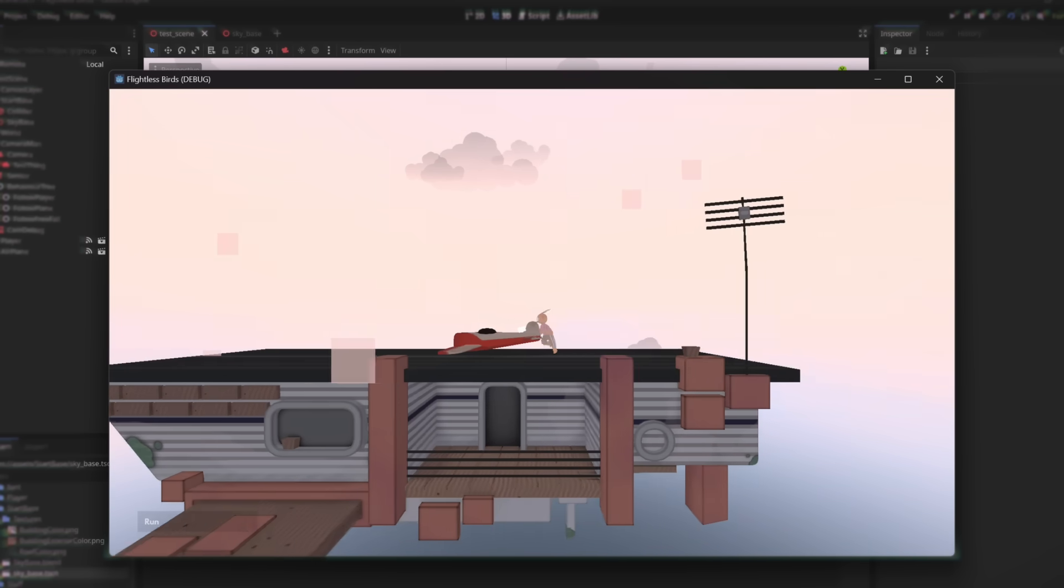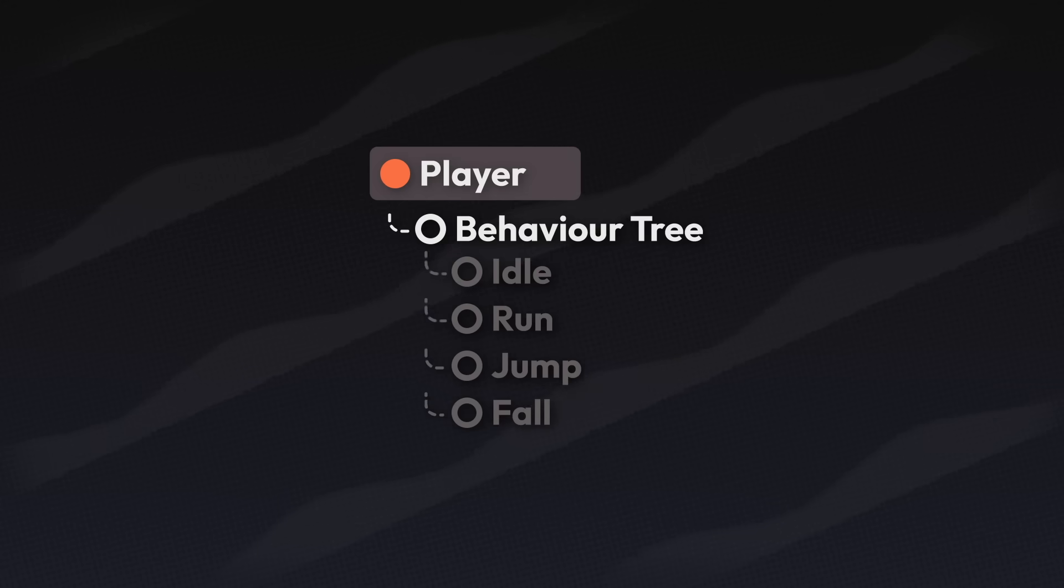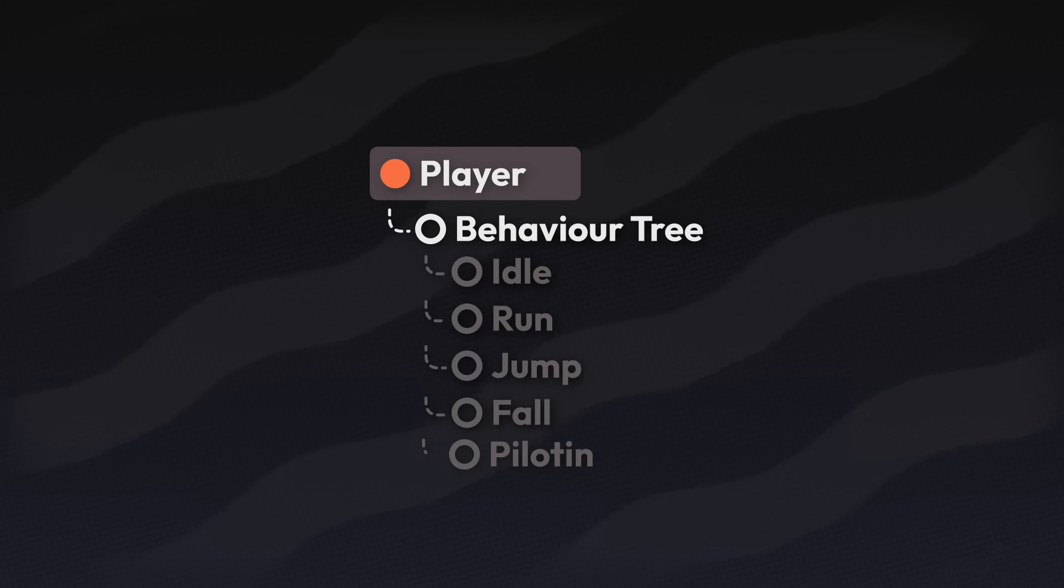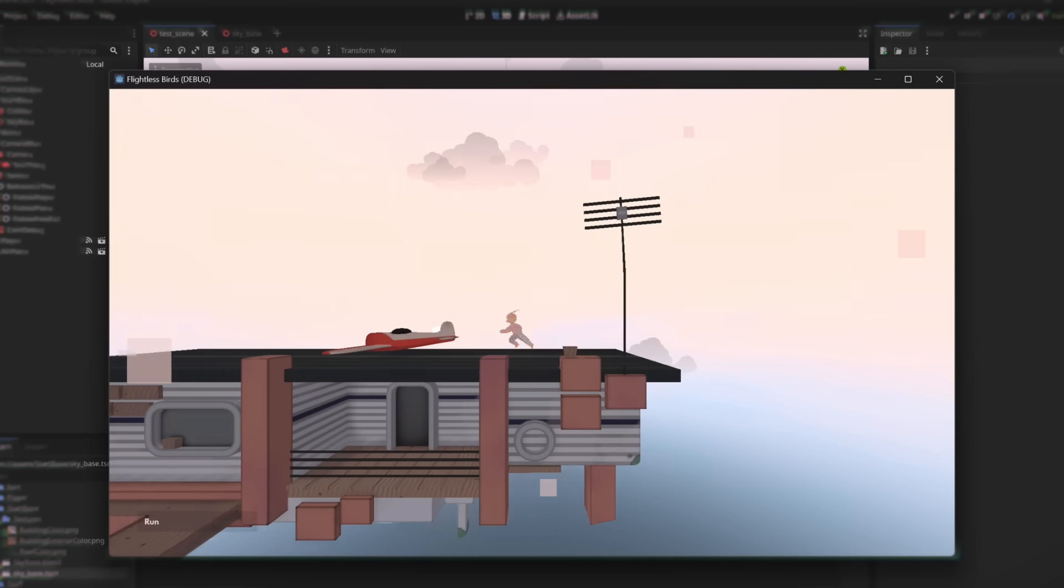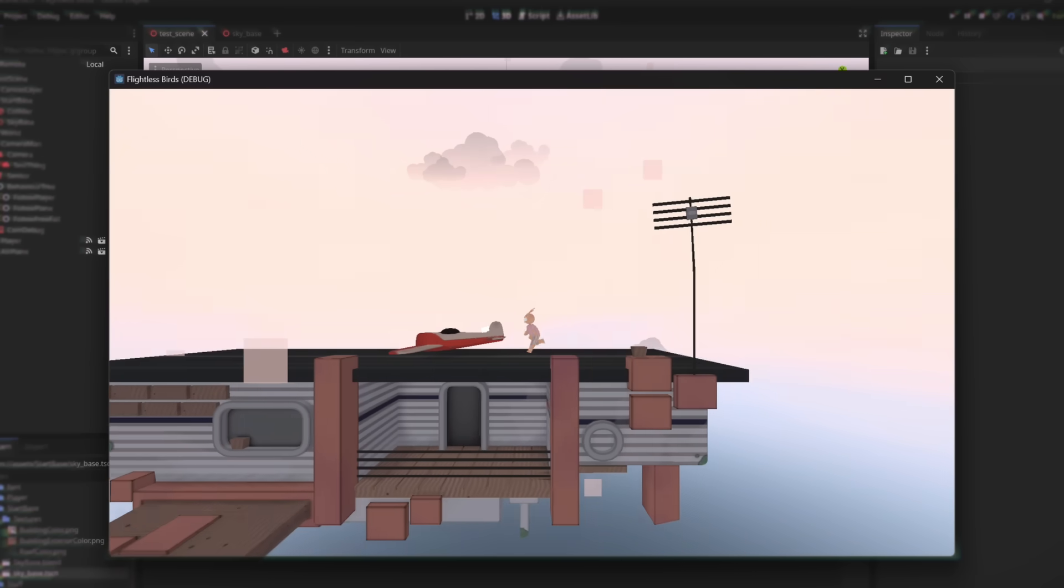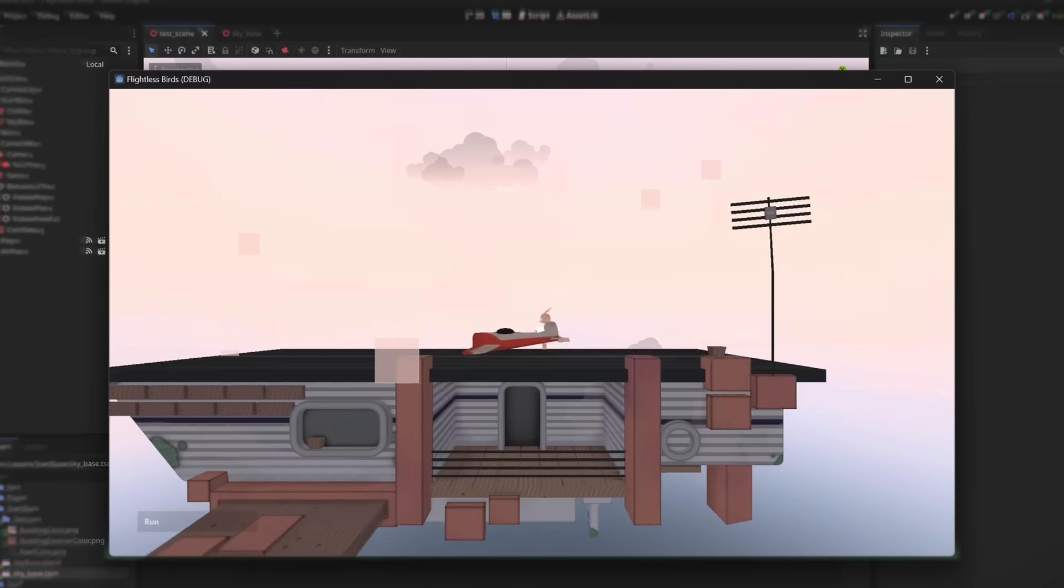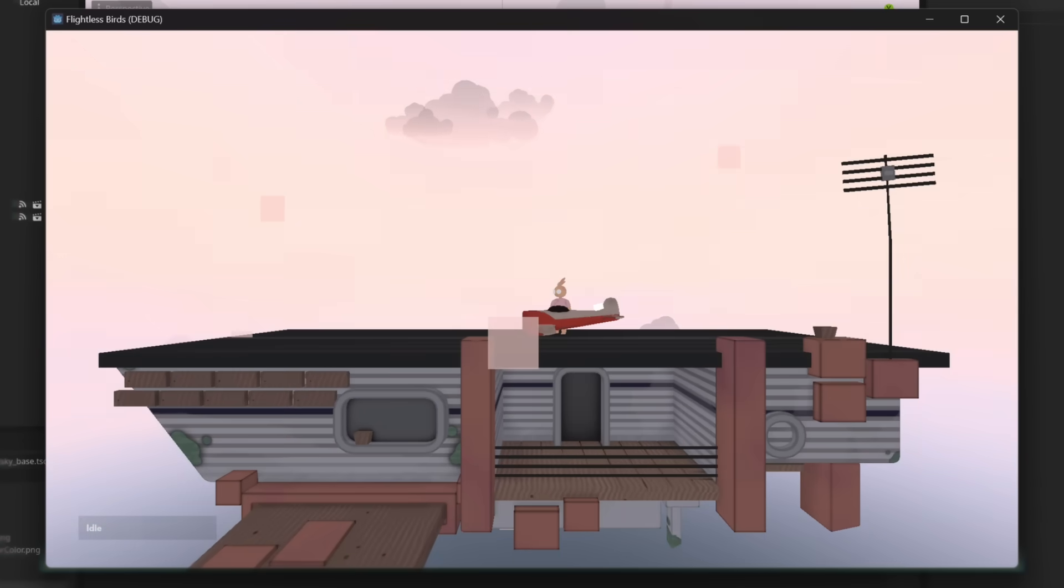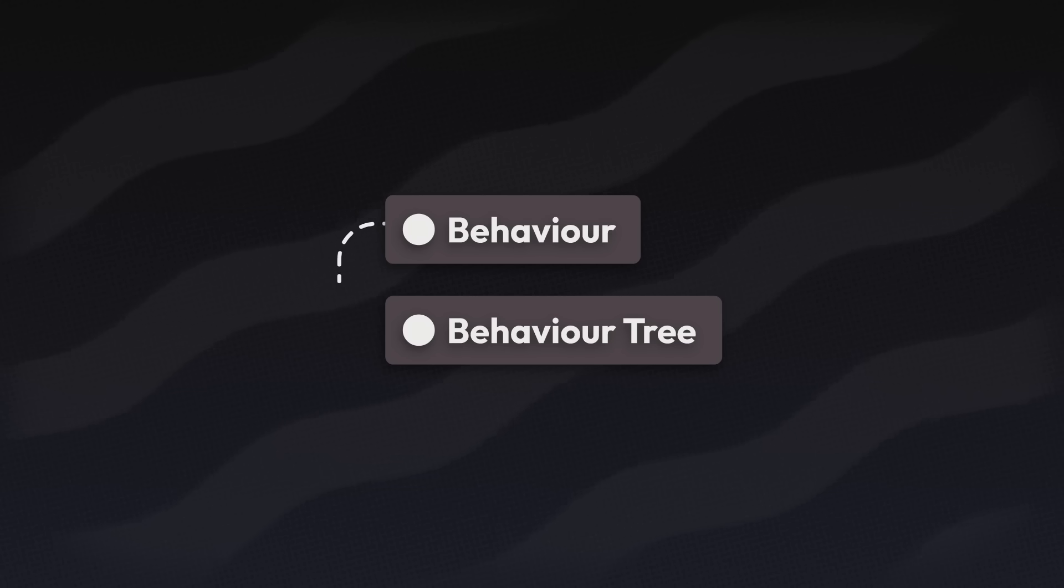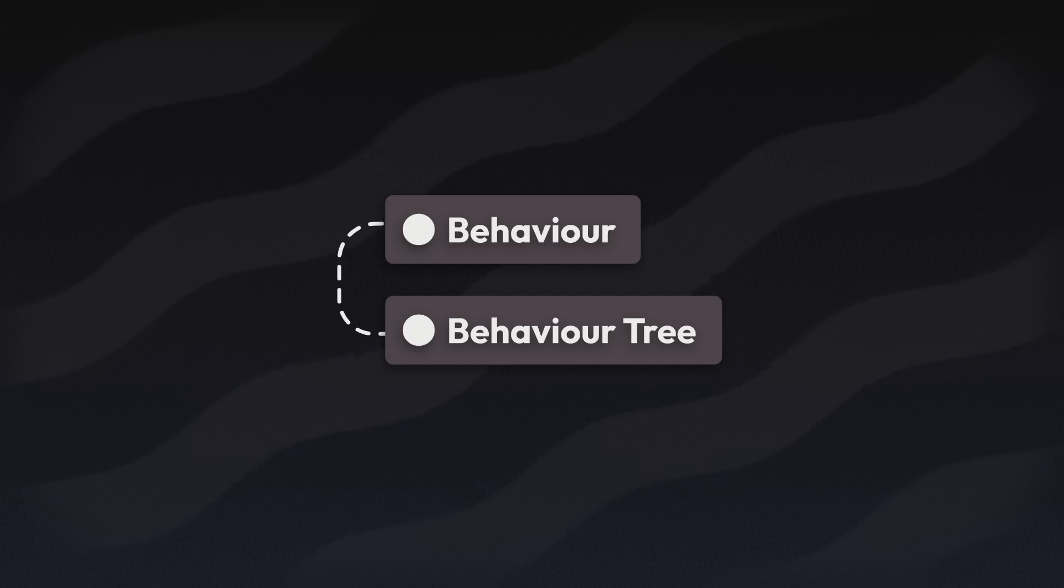See I want the player to get into this plane right here. And I don't want the player changing behaviors while this interaction is going on. So I guess I'll make this behavior in the behavior tree. But here's the thing. Let's just say I want the player to be able to do a lot of things in this plane.